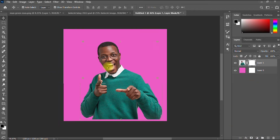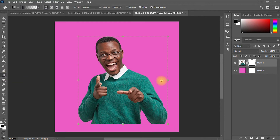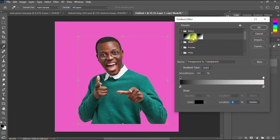So you have successfully created a layer mask. The next thing is to pick your gradient tool. Ensure that your foreground color is set to black, because black color hides and white color reveals. Then, where you have your gradient option, click it and ensure that the first color is set to black and the other color is transparent — pick the second option, which is foreground to transparent. Click okay.